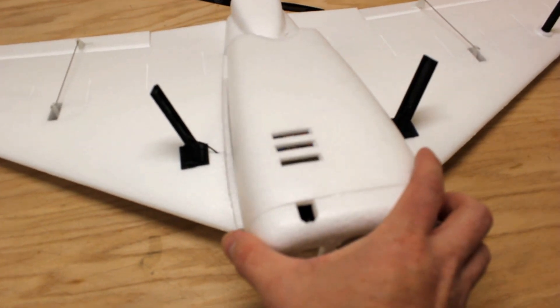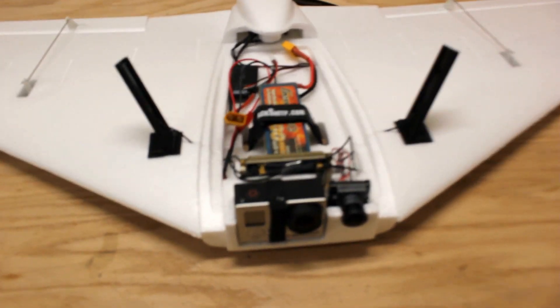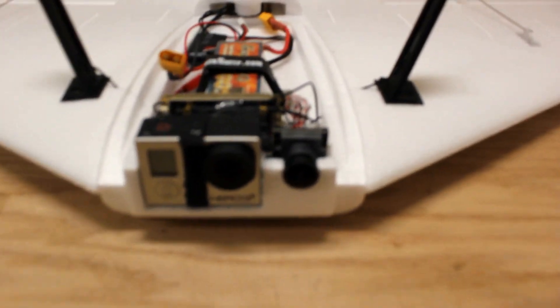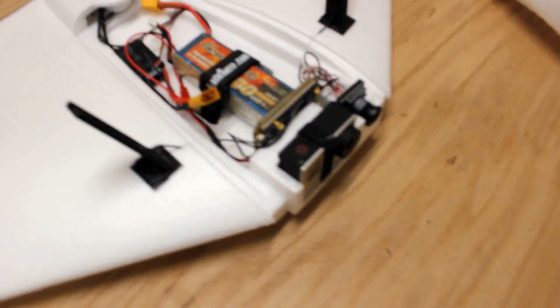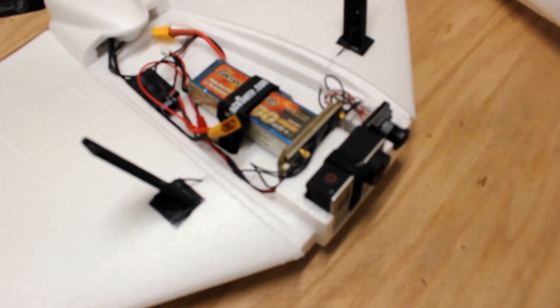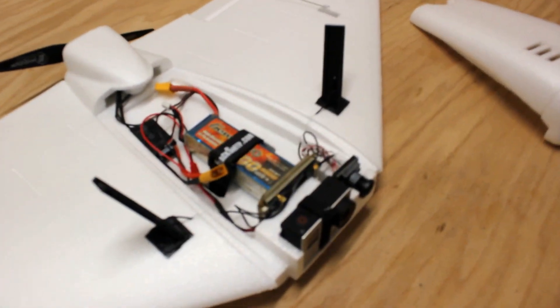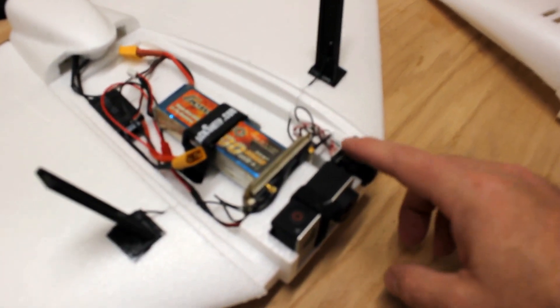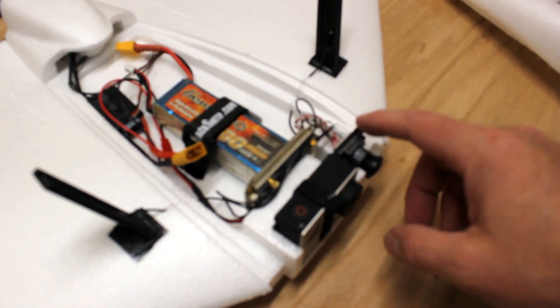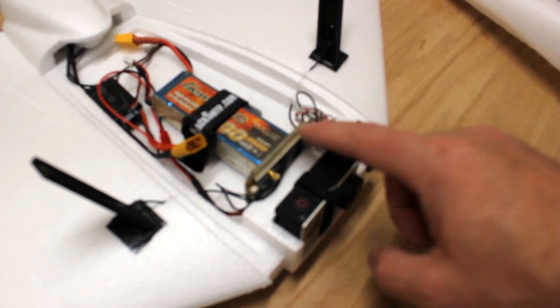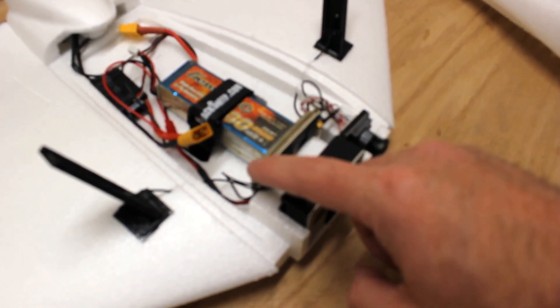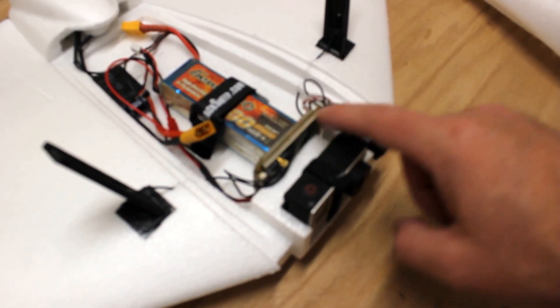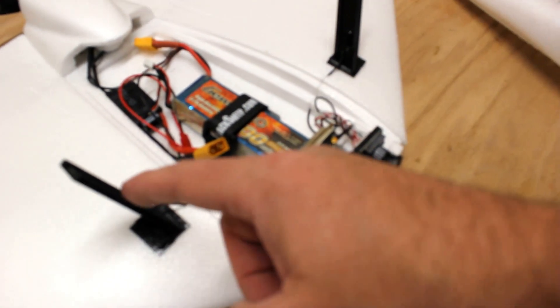Here we have the GoPro. I fashioned a little velcro strap here to hold it on, and that seems to be okay. I think it's going to hold up. Then we have the HD camera for the Connex system, here's the Connex video transmitter, and then the wires going out to these two antenna holders.